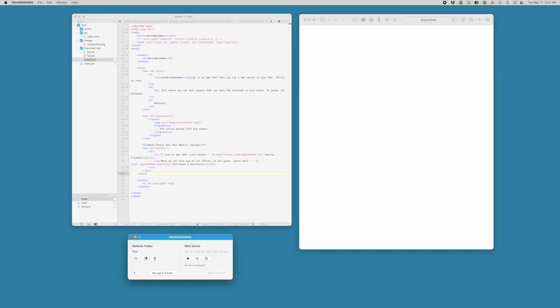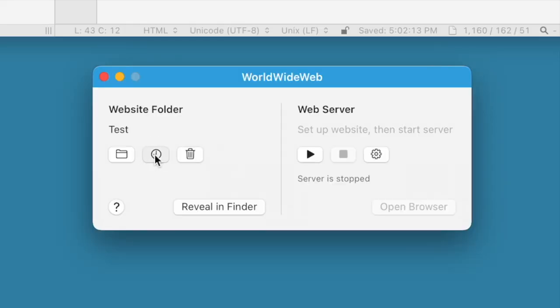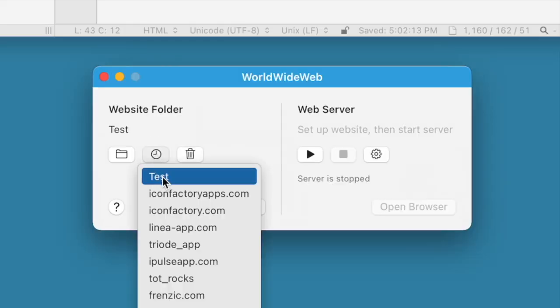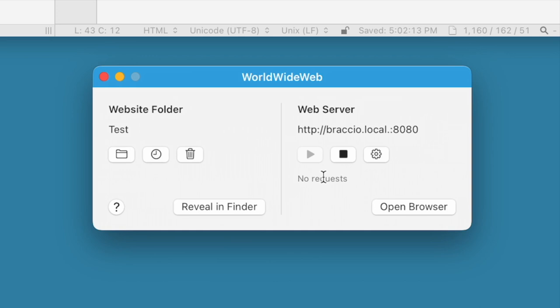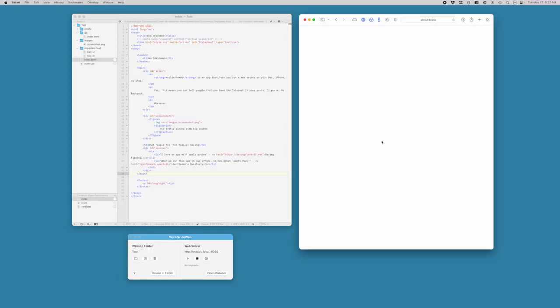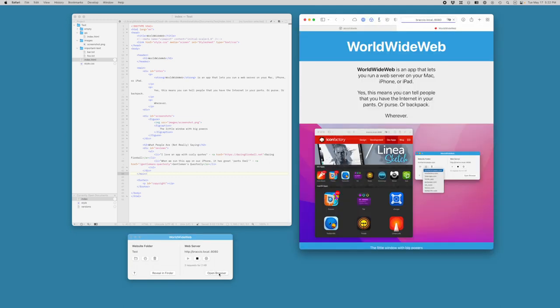You can see now that this actually shows up in my list of recent folders, and I can start the web server. So it shows me that the web server is running, and it hasn't had any requests. Now, what I'll do is say open a browser.